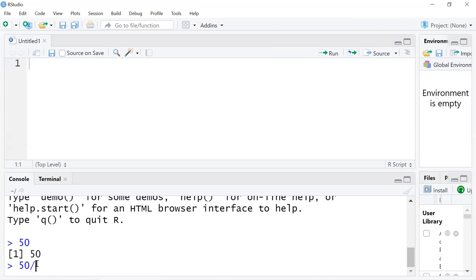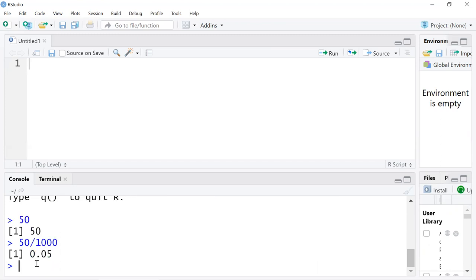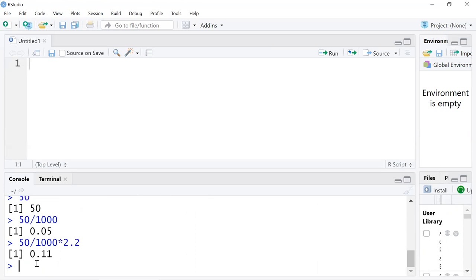We can say, okay, give me 50 grams divided by 1000 to convert it to kilograms. And I know that for one kilogram, it's 2.2 pounds. So we can use R as a calculator.